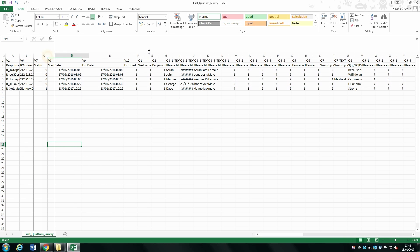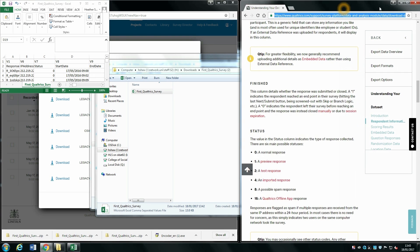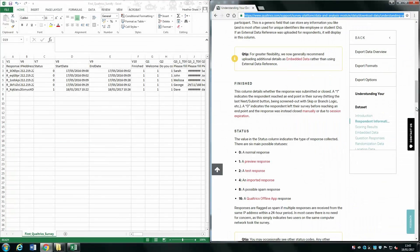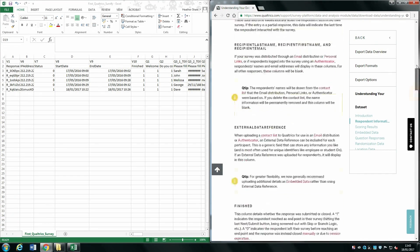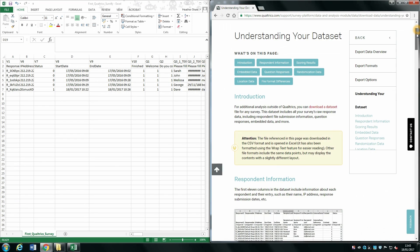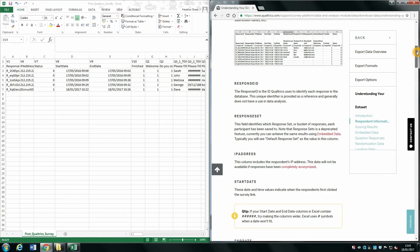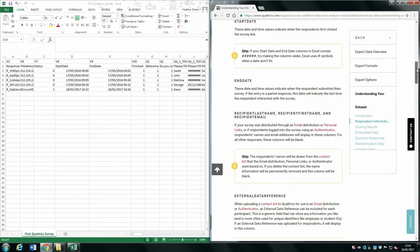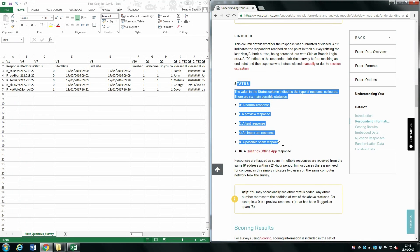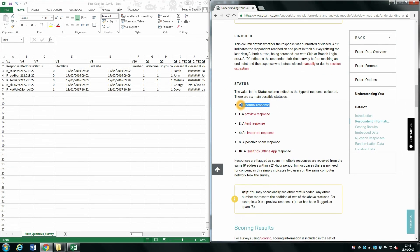Now let's look at the Status column. If we open the Qualtrics support site, there is a page which talks about understanding your data. If this tutorial isn't comprehensive enough, do refer there. It gives you a list of what all the numbers in the Status column mean. Zero indicates a normal response — just a normal person taking part in your survey.